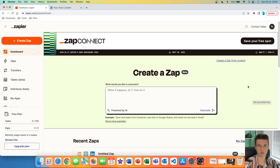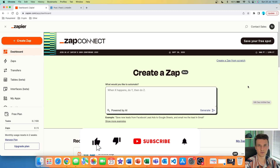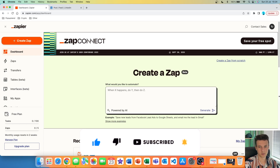In this third episode of the Automate Everything Series, I'm going to show you how you can have ChatGPT run your LinkedIn account and how you can have ChatGPT create viral tweets and post them on your personal profile or on your page account every single day.